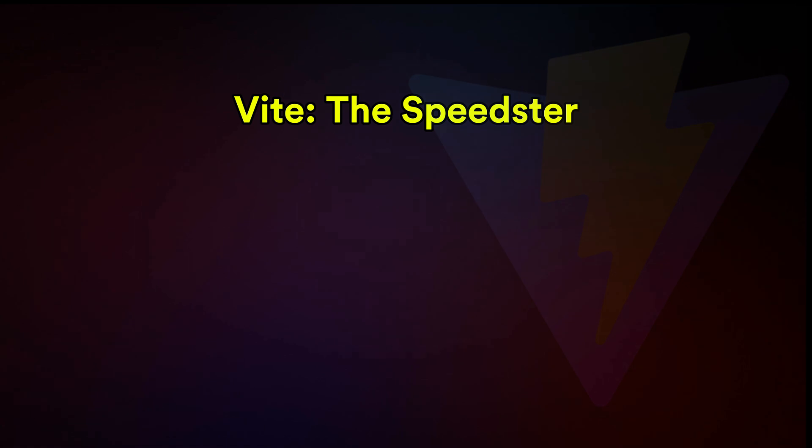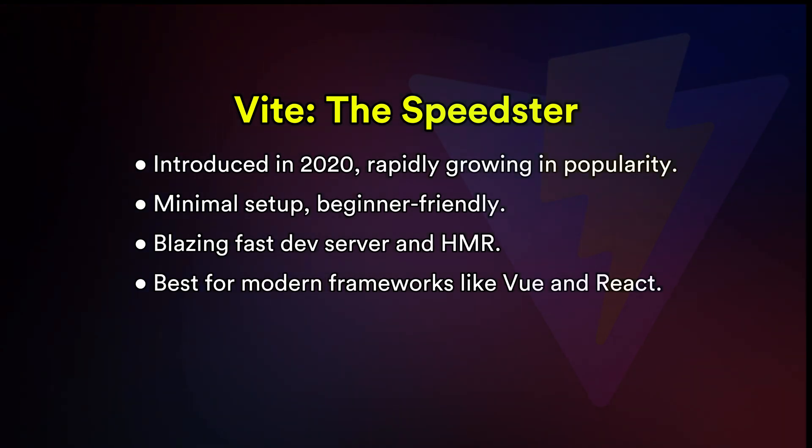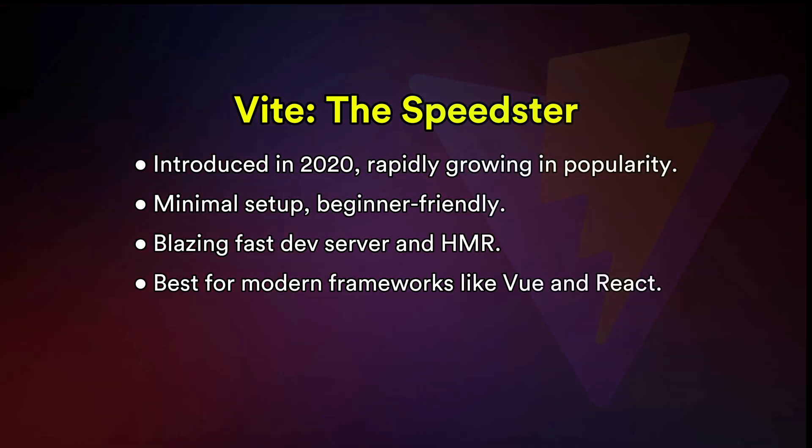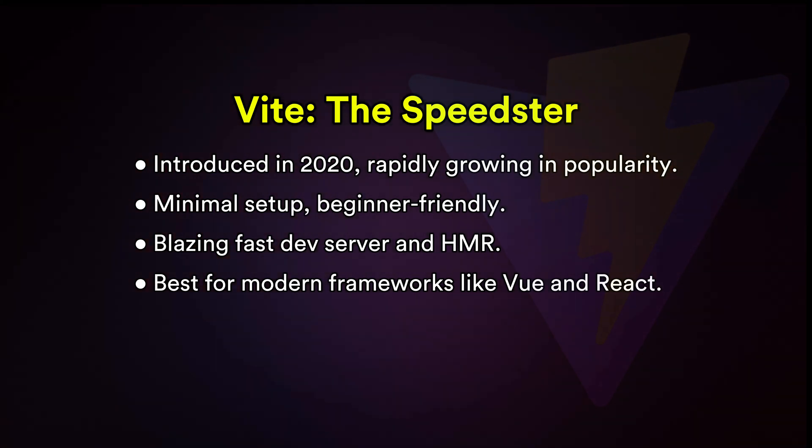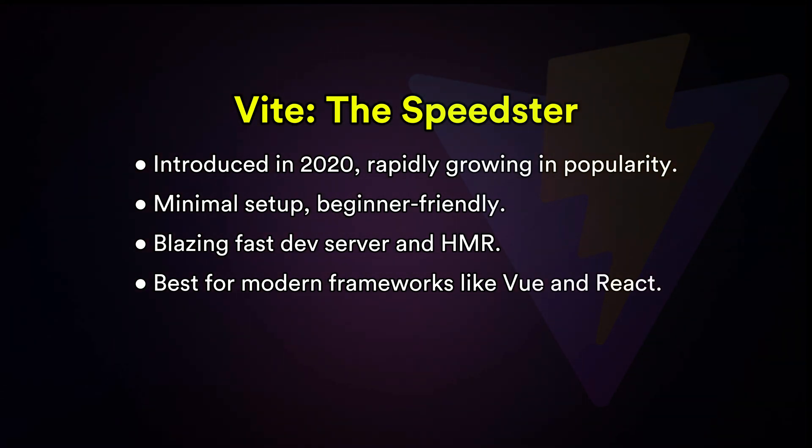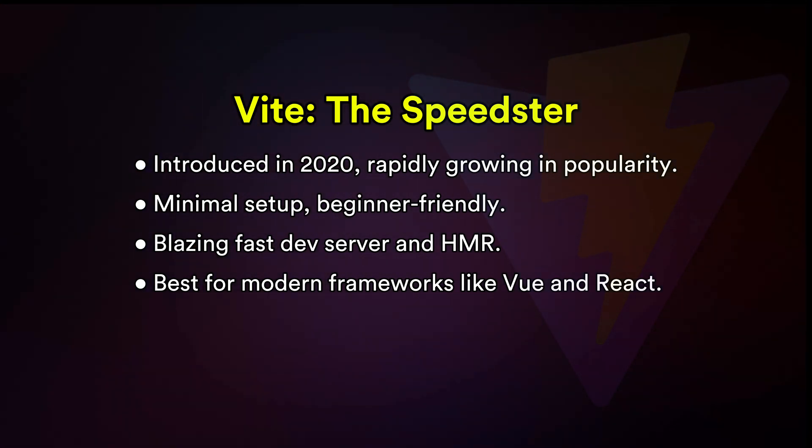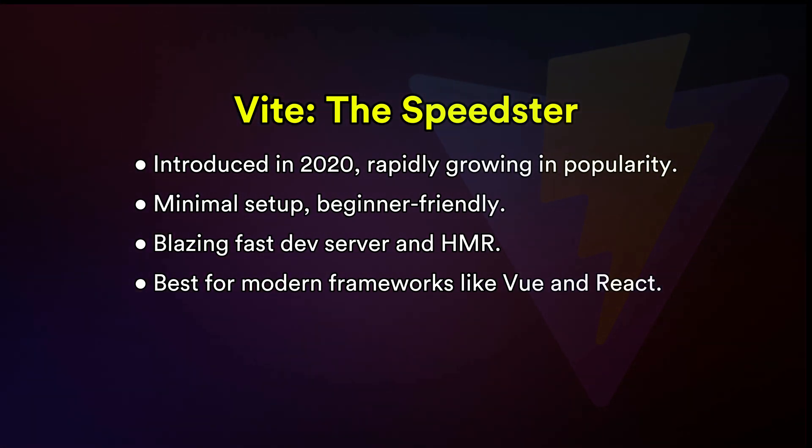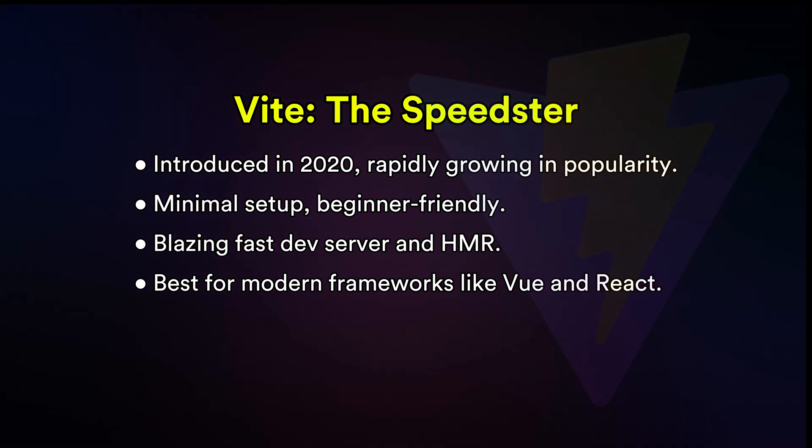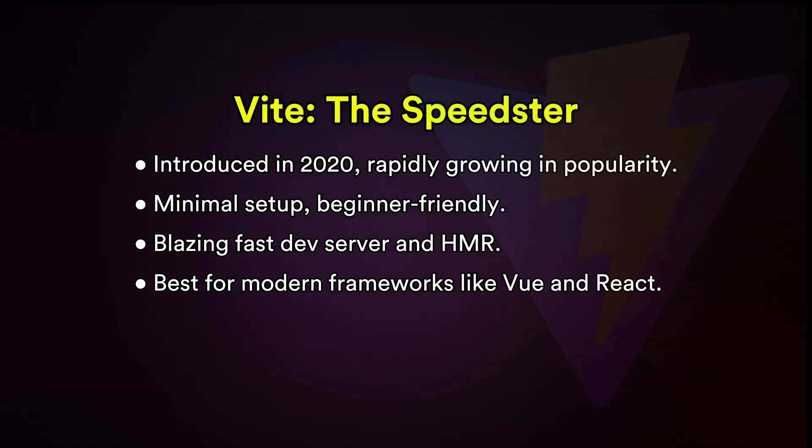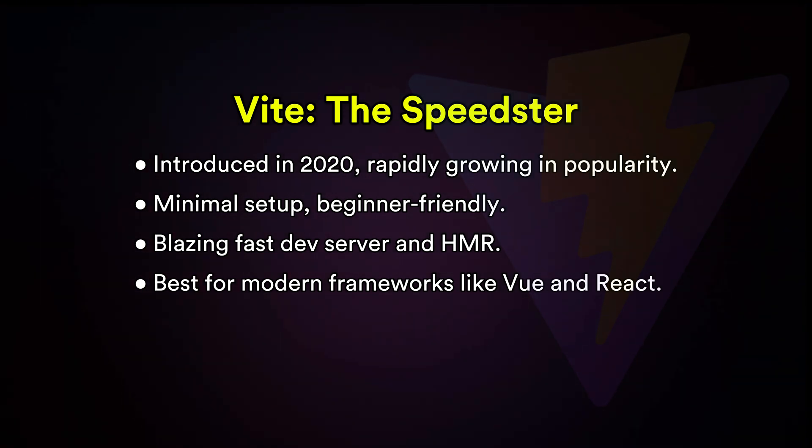Vite: are you building a modern web app and want a fast, smooth development experience? Vite is your new best friend. It's perfect for entry-level devs and pros alike, thanks to its simplicity and speed. Vite is the default bundler for Vue 3 projects and is gaining popularity among startups and indie developers.